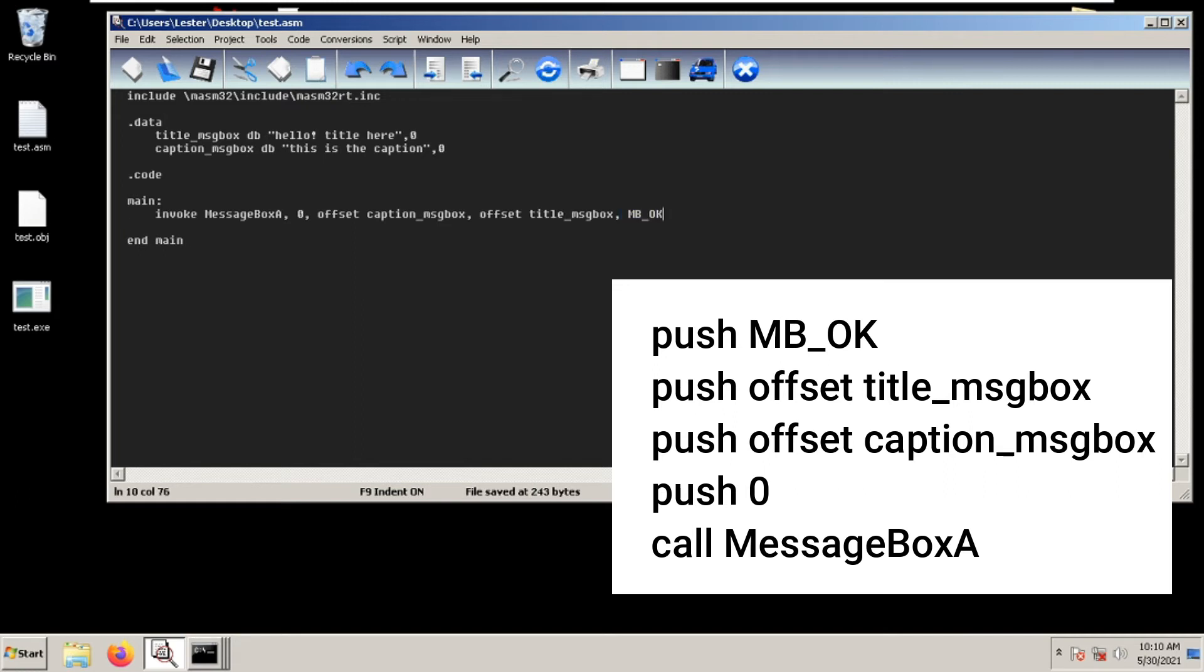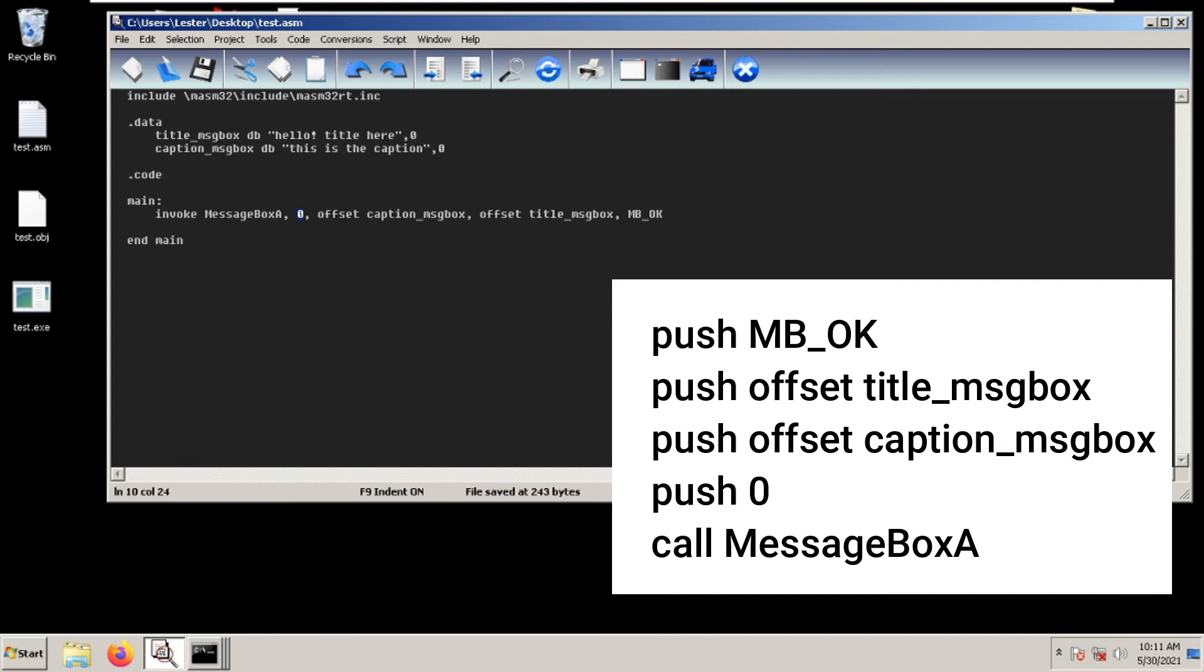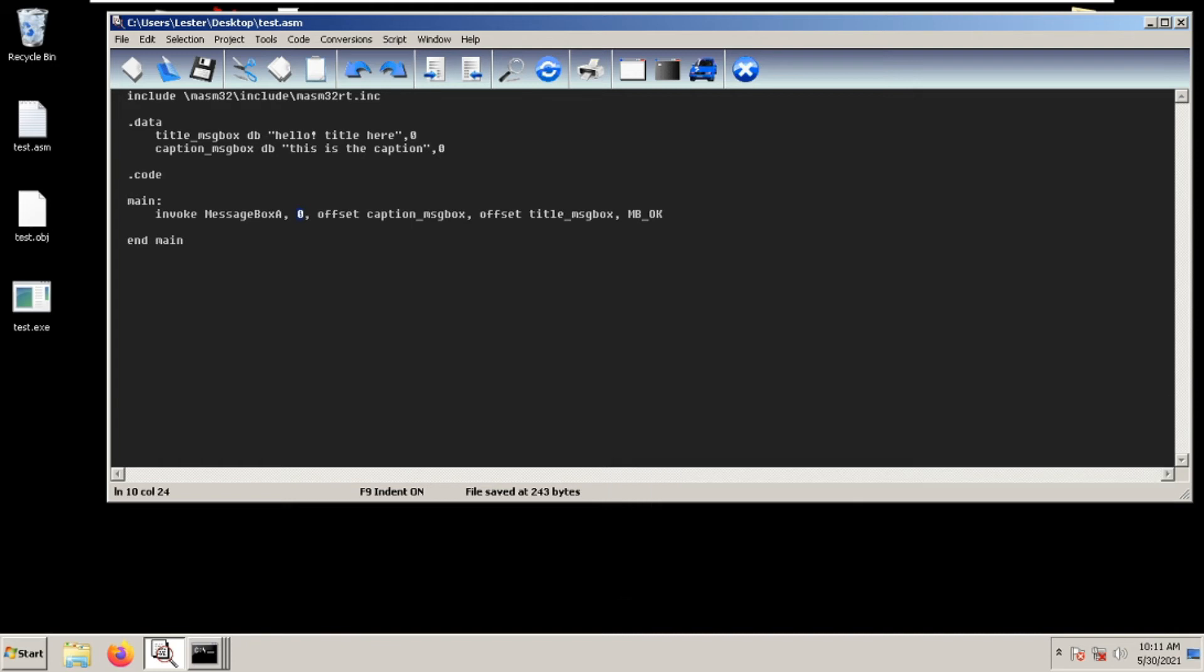We pushed offset title_msgbox second, so we put it second to last. We pushed offset caption_msgbox third, so it goes third from last. We lastly pushed zero, so it goes in front. The syntax is invoke, the function name MessageBoxA, and then its parameters.